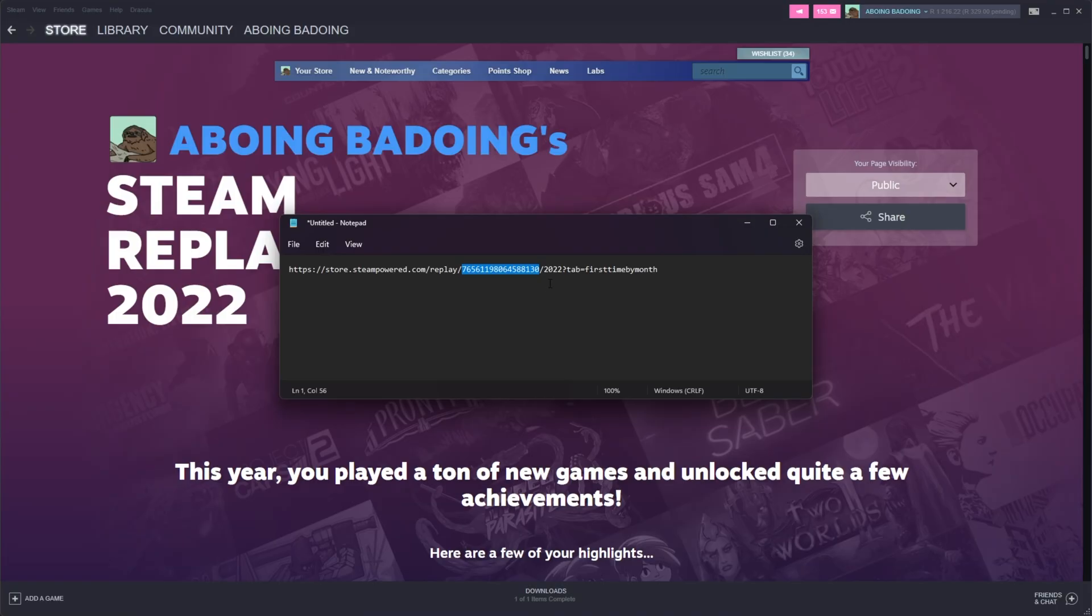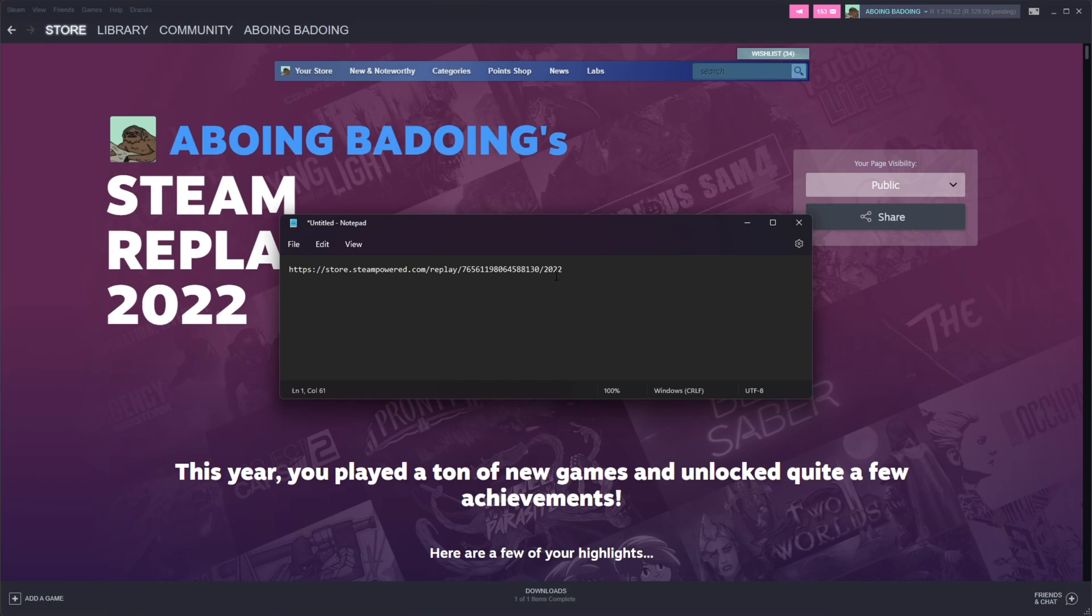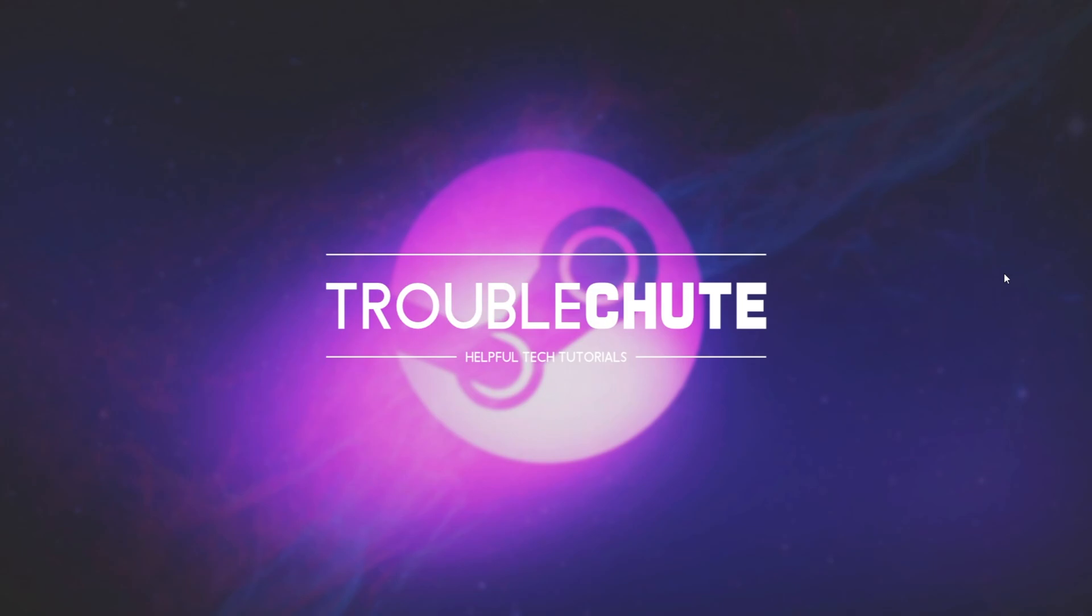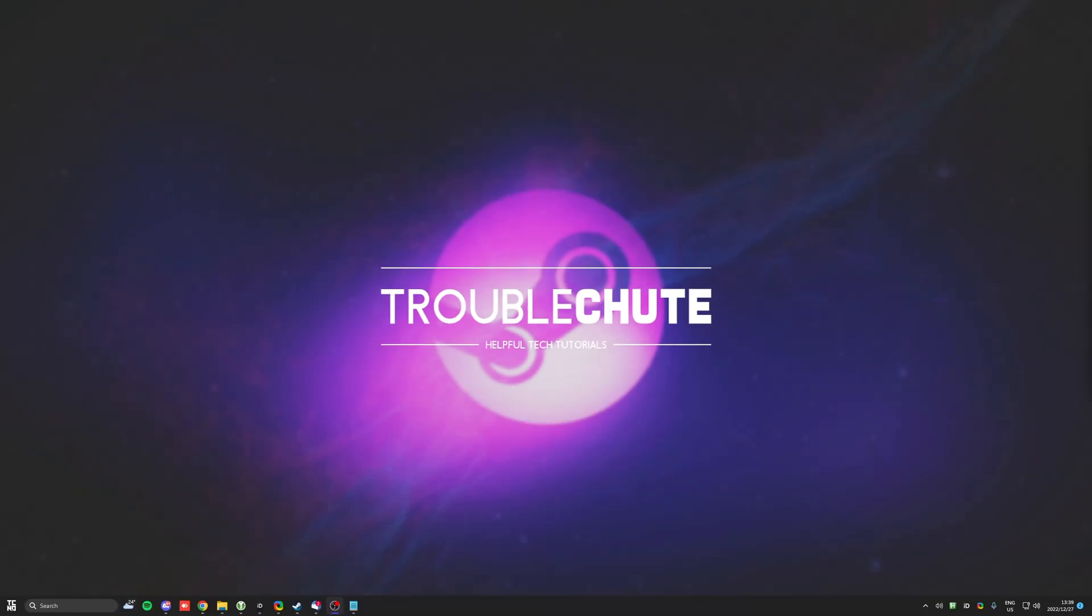And you can change between different years, assuming this goes on for multiple years, by changing 2022 from the URL to maybe 2023, etc. Anyways, that's about it for this super quick guide. Thank you all for watching. And I'll see you all next time. Ciao.